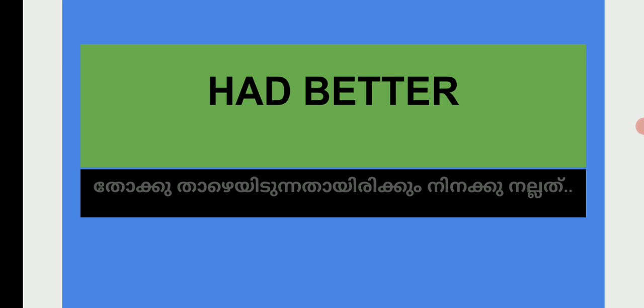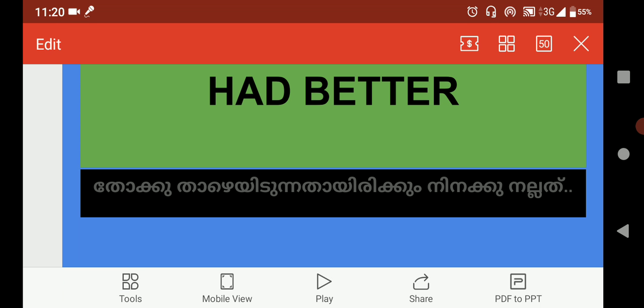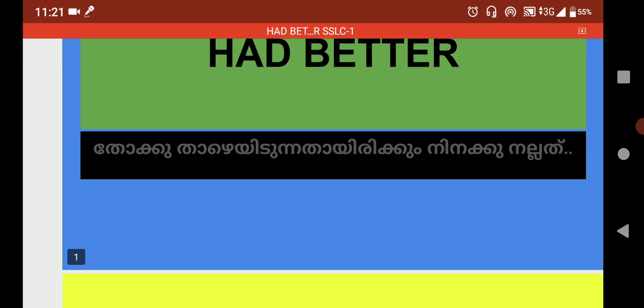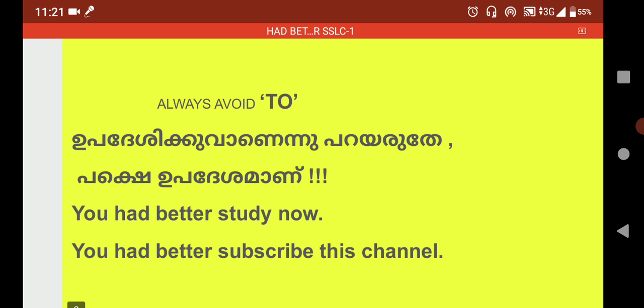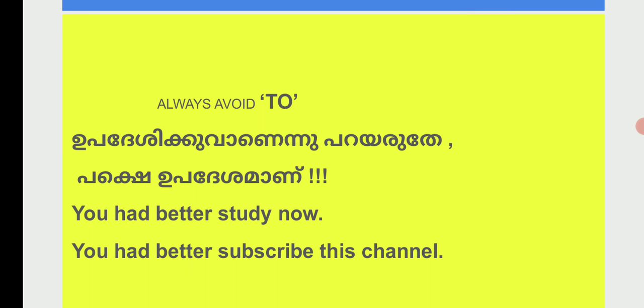This is a kind of advice. If you have 'had better,' you will have a good question. If you have 'had better,' you will have good advice. If you have a good question, you will have a good answer.